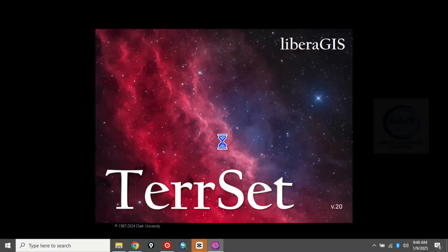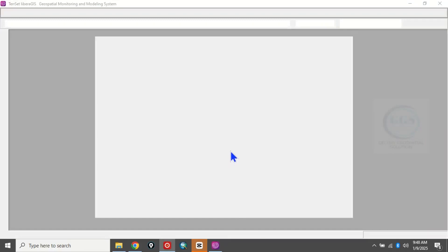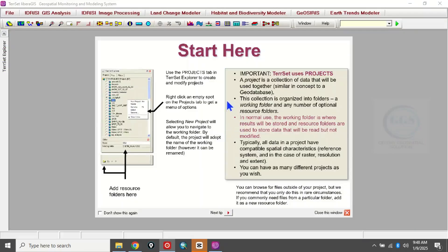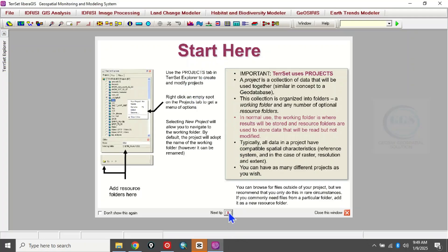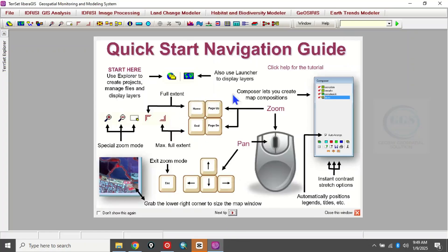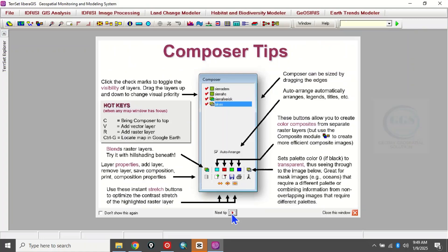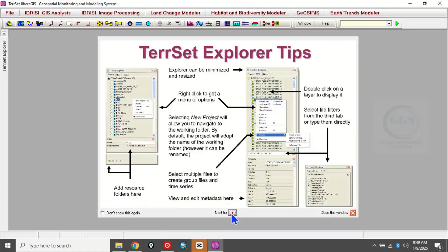TerrSet Library GIS is about to open. When it opens it brings some tips which can help you navigate through the software. You can click Next to see the navigation guide, then Next again to see composer tips and TerrSet Explorer tips. Let's close this window.